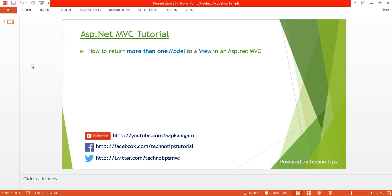Hey guys, welcome back to ASP.NET MVC tutorial. I am Ashish. This is part 30 of this video series. Before proceeding, please watch part 29 in order to apply client-side validation using jQuery. In this tutorial, I'm going to discuss how you can return more than one model to a view. Please do subscribe my channel if you have not subscribed. Let's get started.